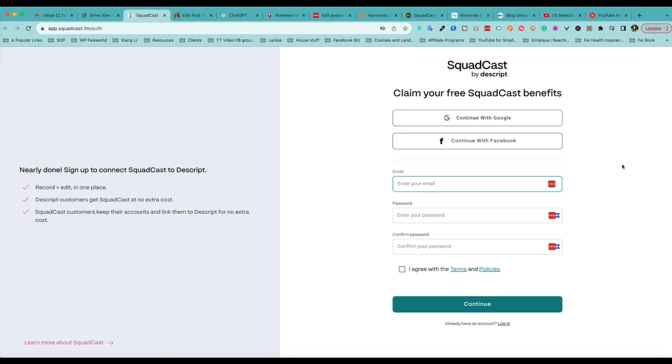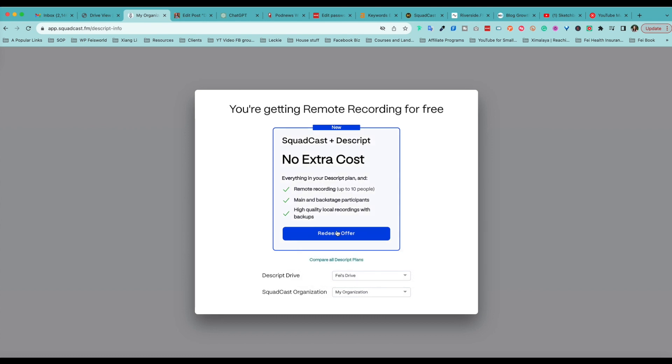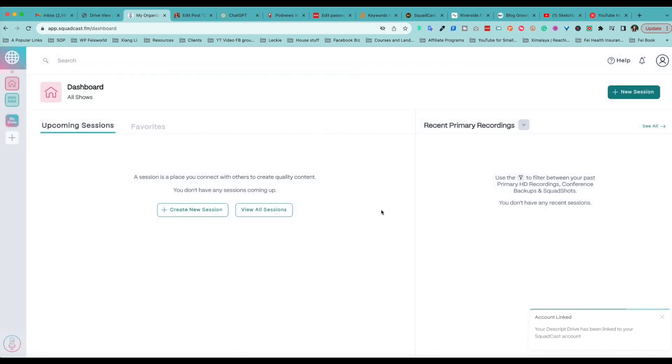As you can see, now you're getting remote recording for free and you can click on Redeem the Offer. You can also select how you want to organize your recording. Let me go ahead and do that, claiming your drive, which is Phase Drive. Here I am looking at this for the first time.